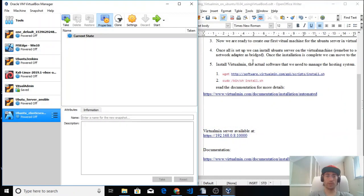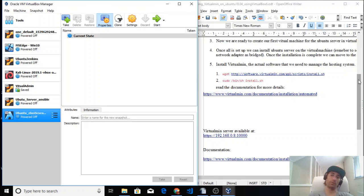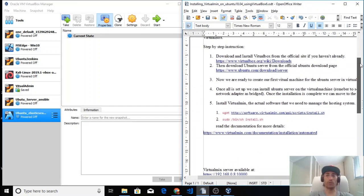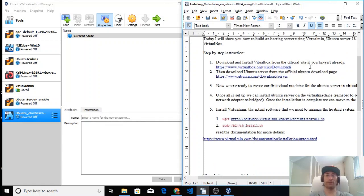Hello everyone, today I'm going to show you how to install Virtualmin on VirtualBox using Ubuntu 18.04. I already have a copy of Ubuntu 18.04 and VirtualBox installed on my system. If you don't, you can download everything from the official websites virtualbox.org and ubuntu.com — I'll leave the links in the description.